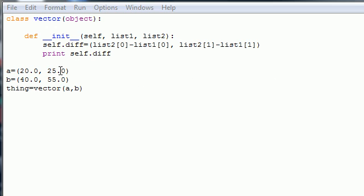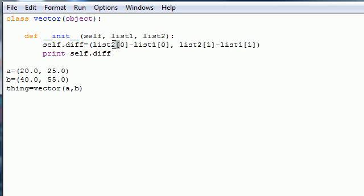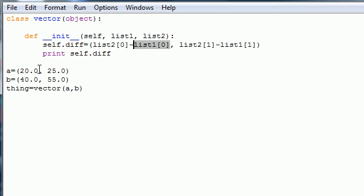This represents list one, since it's the first variable passed in as A, and B represents list two. So whenever you see list two, it's B. So list two, the first coordinate is 40, minus list one, the first coordinate, which is 20.